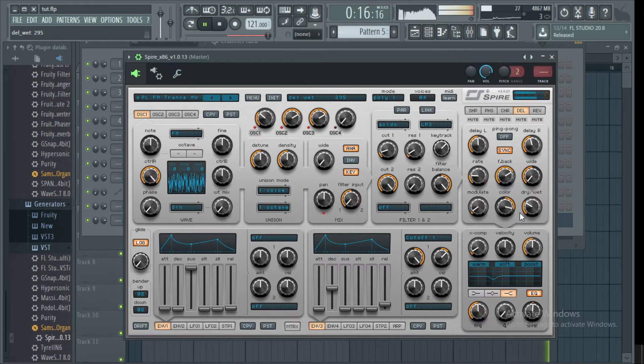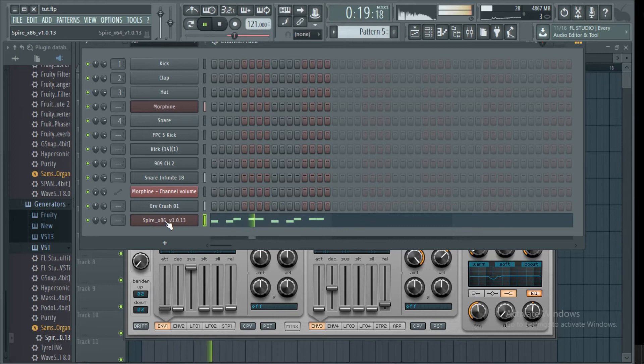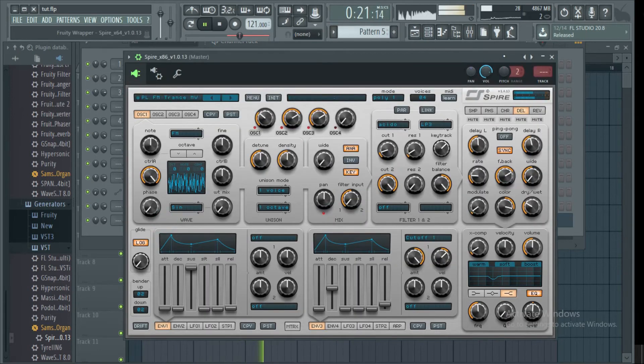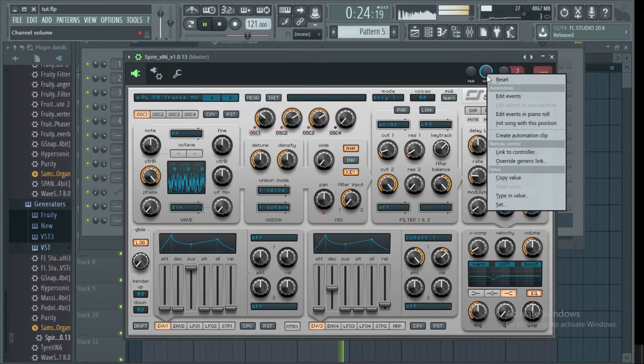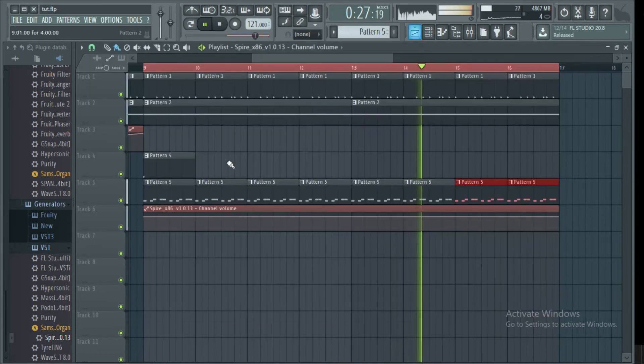To automate our volume, we repeat the same process. Go to the plugin, go to the volume knob, right-click it, then select create automation clip.